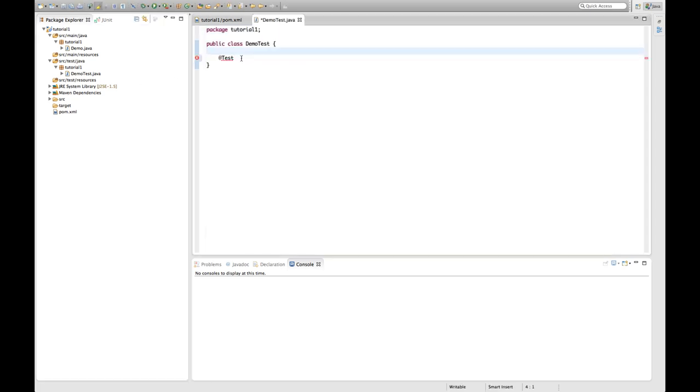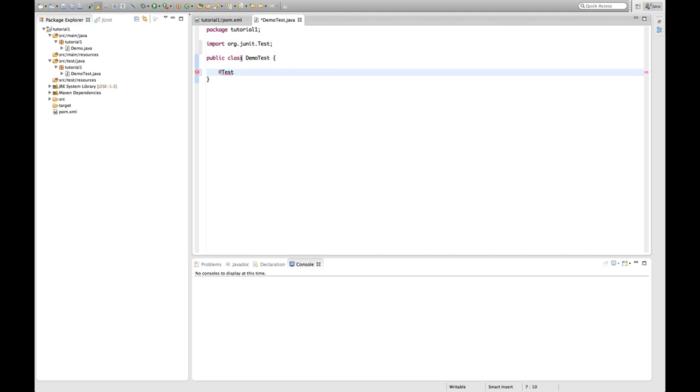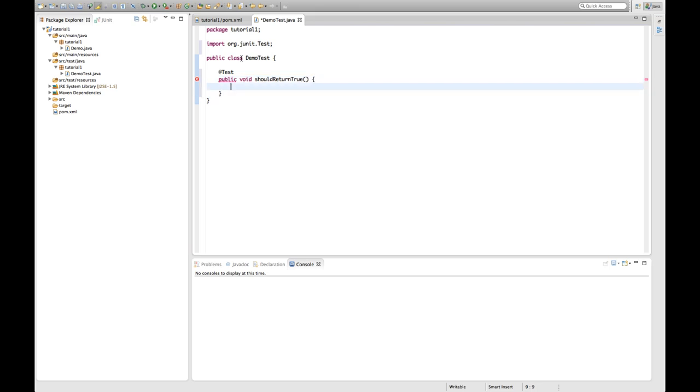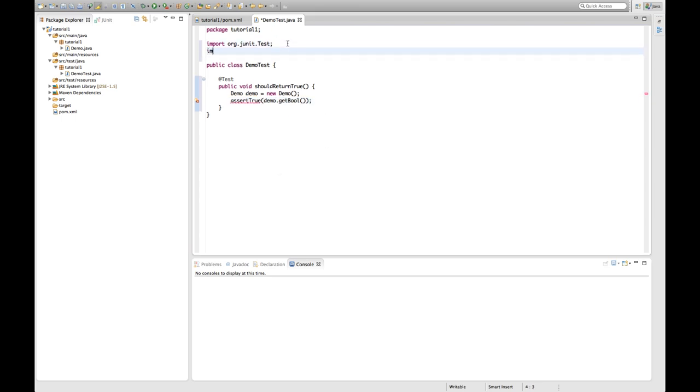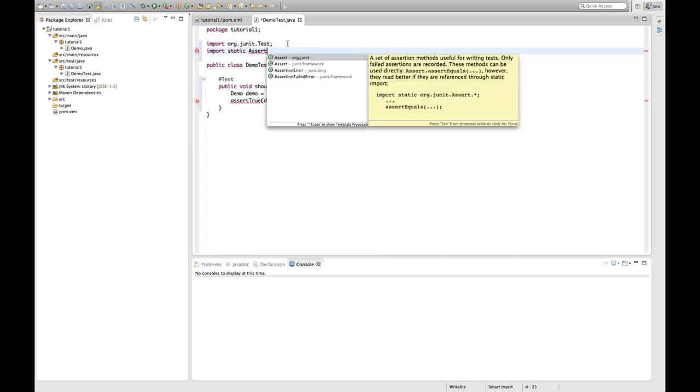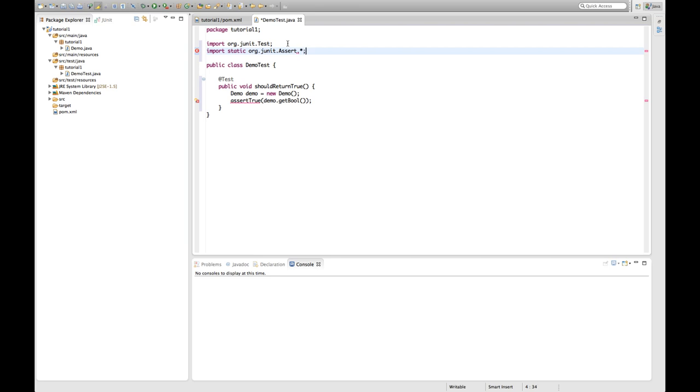Okay, let's return to our test. And as you can see we now have the JUnit on a class path. We can use it. So we can define the test. Let's say should return true, a demo thingy which is new demo, assert true demo get bool. And then of course we have to add import static assert. Just add all of them.